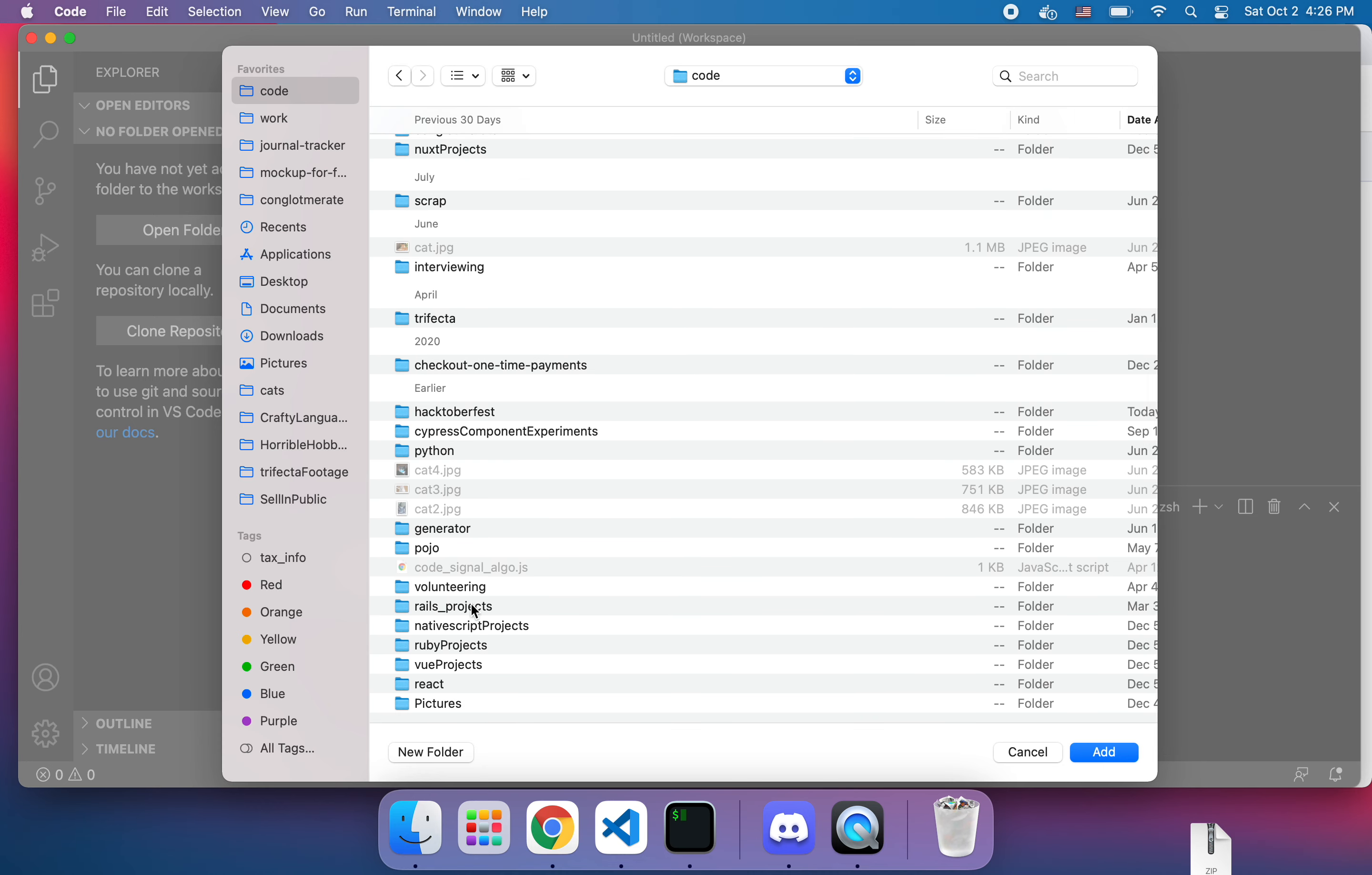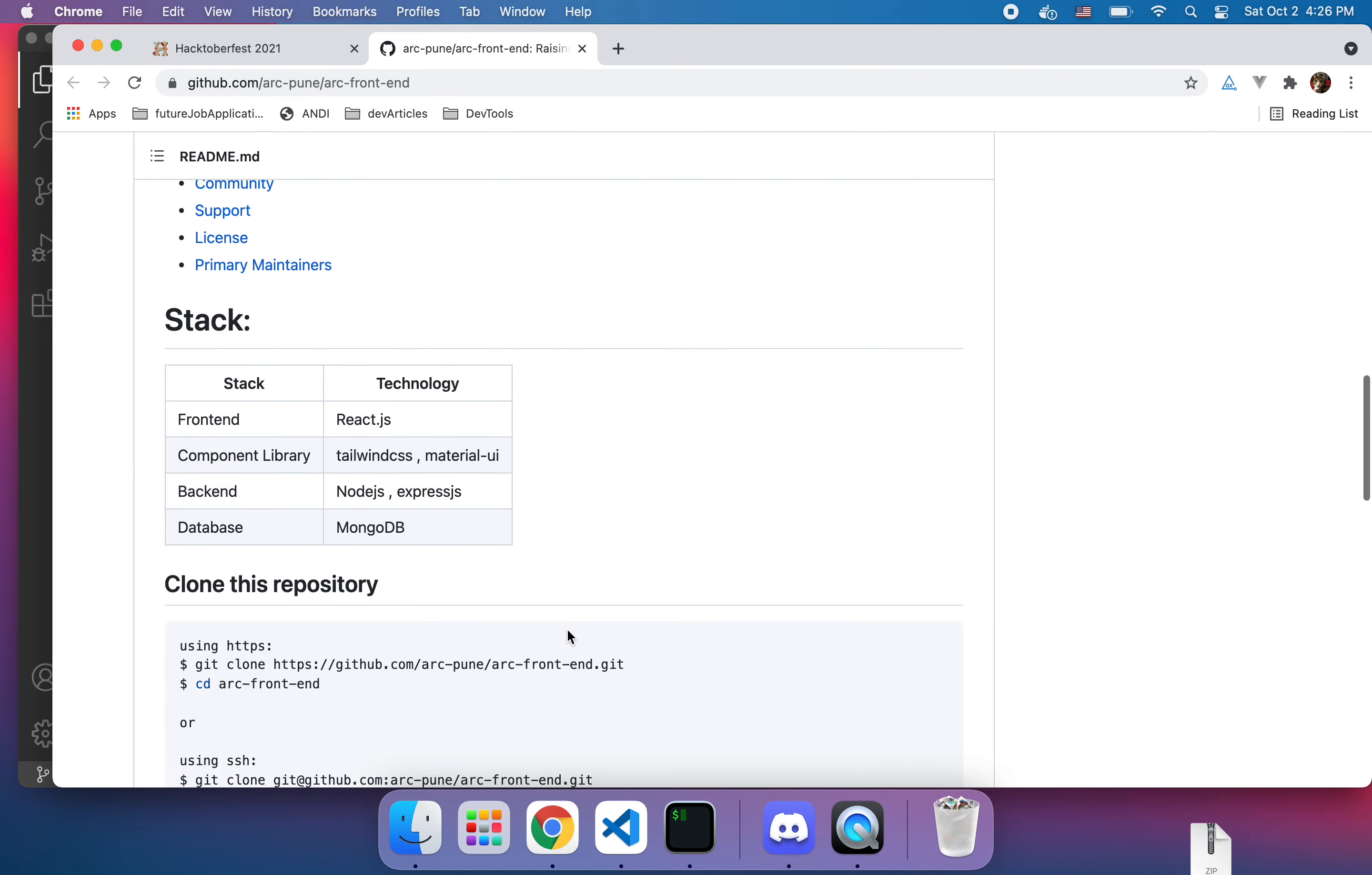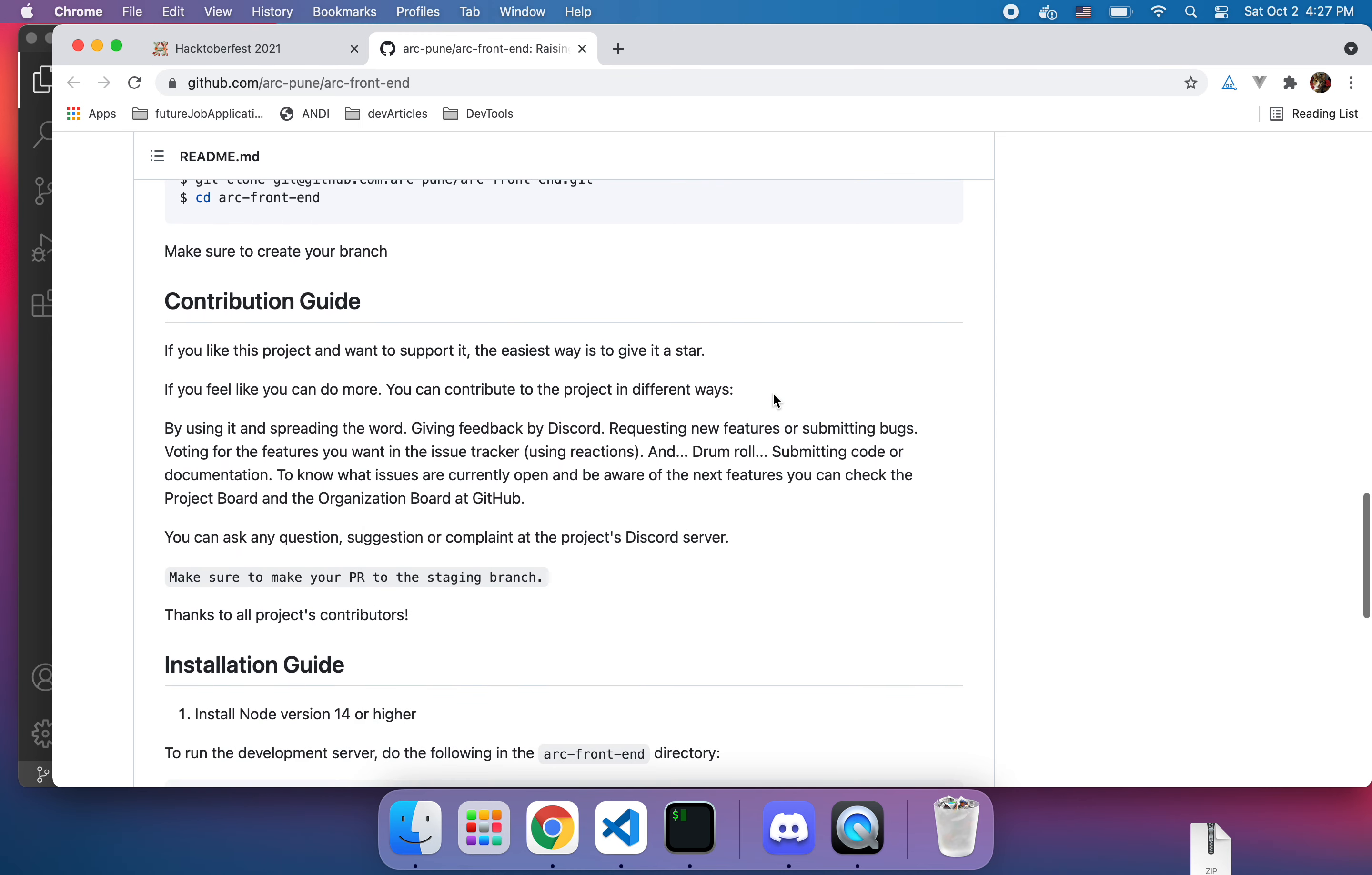Where is my Hacktoberfest, here we go. I could have put this in my volunteering folder but whatever we're here. So we're going to do git clone. Here, so that was easy and my first instinct is just to do npm i but let's see what they have. We're going to, oh of course, cd into the arc front end. I'm just going to do npm install because what else are we going to have to do.